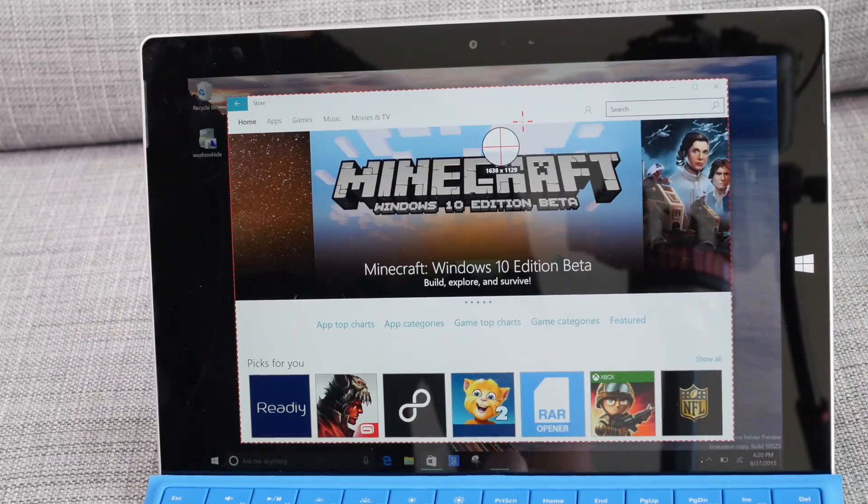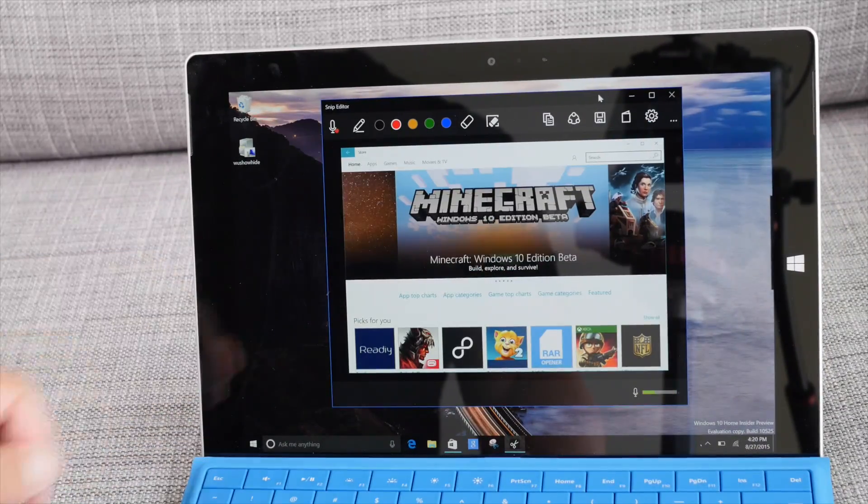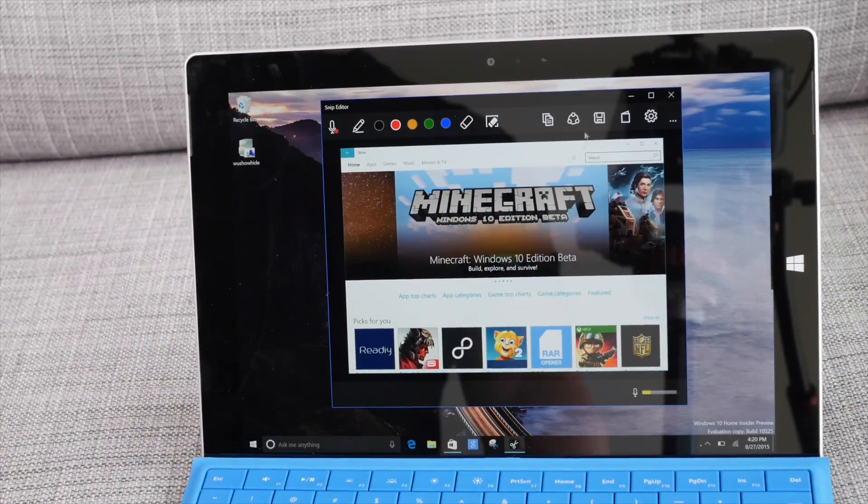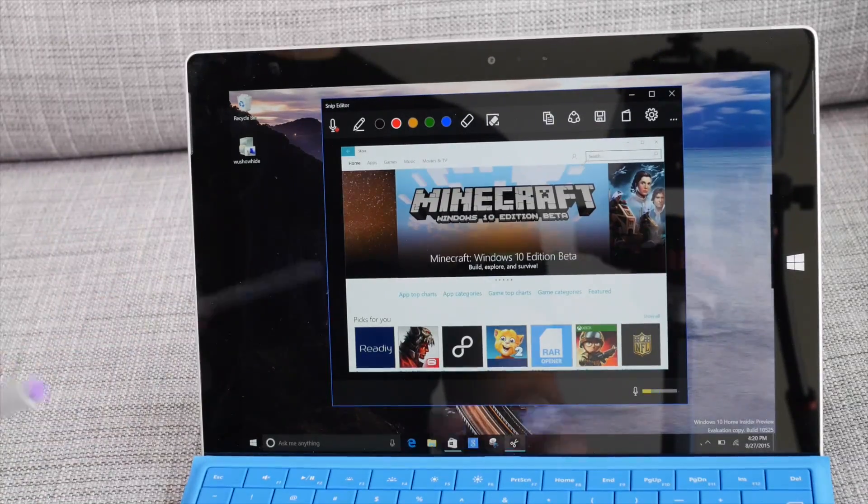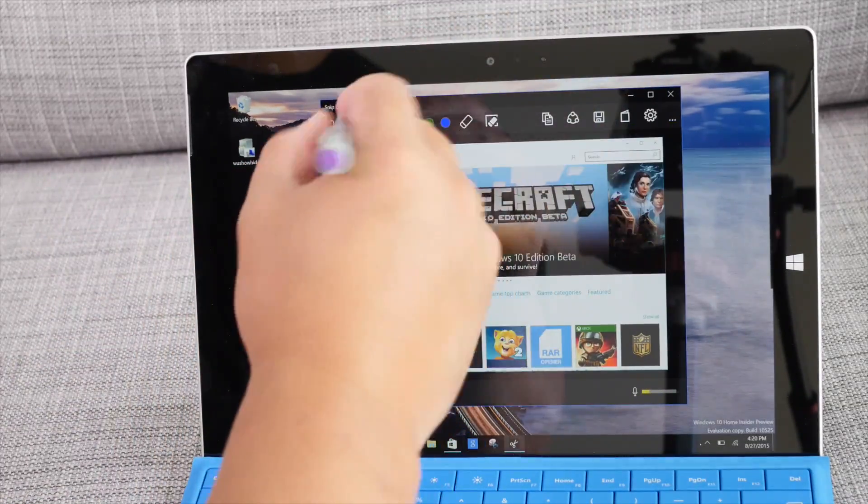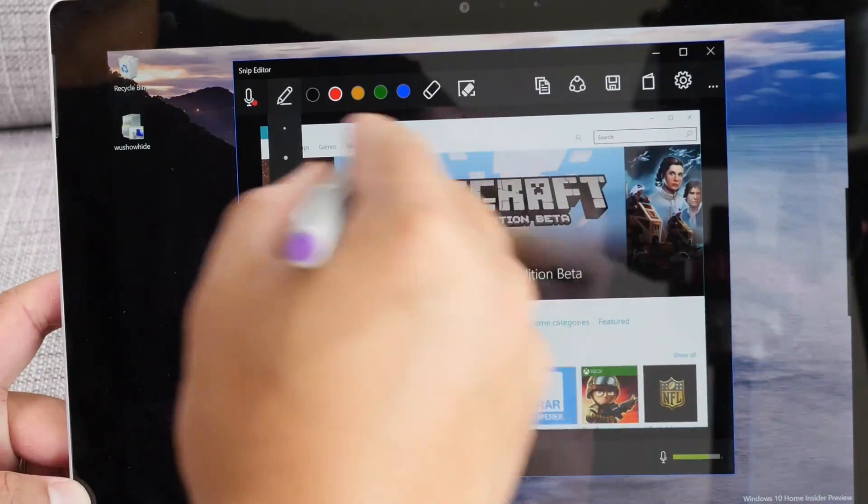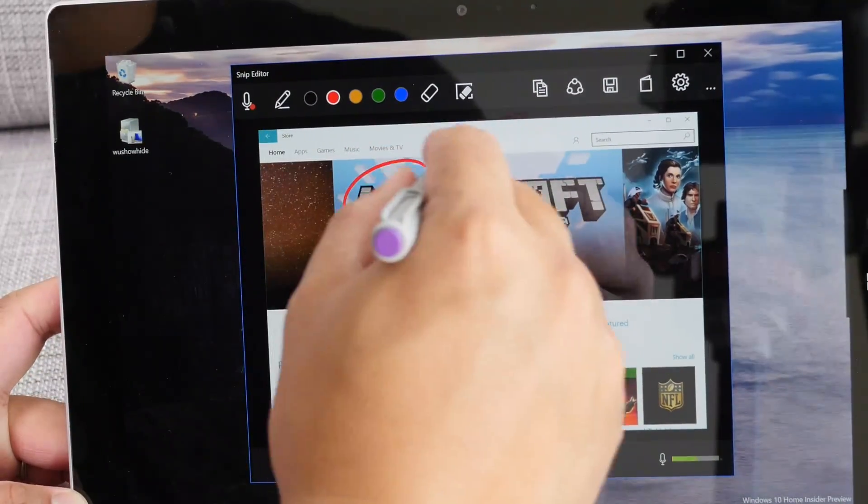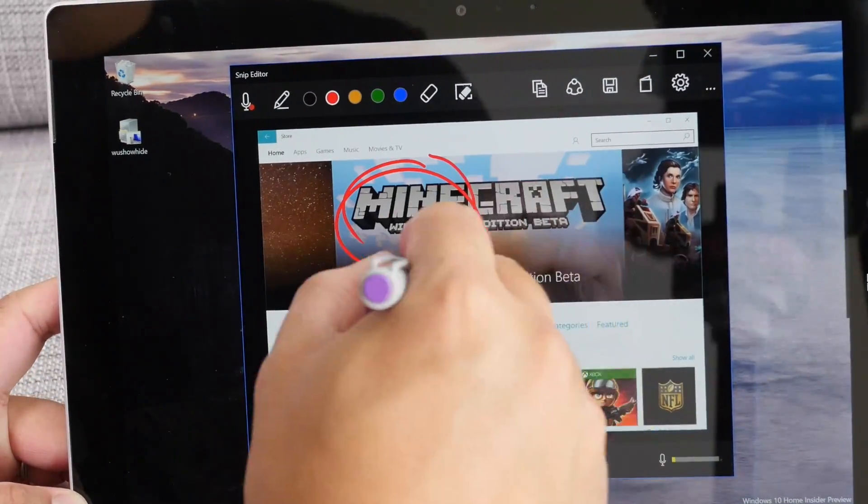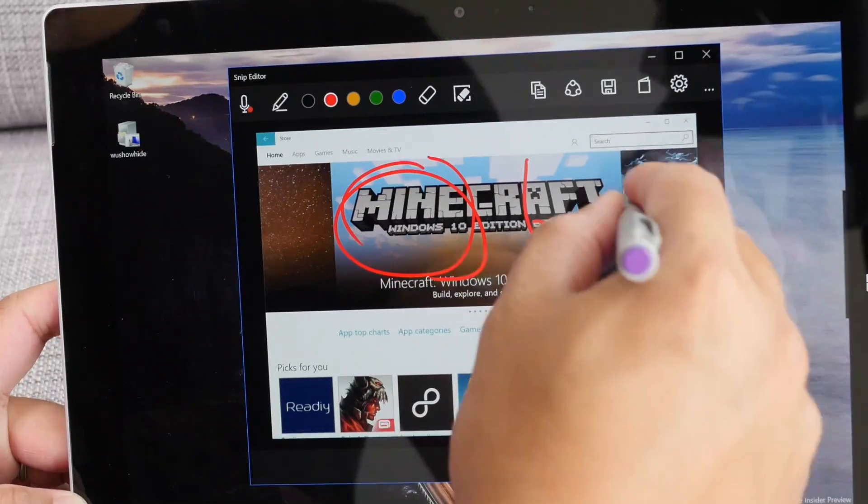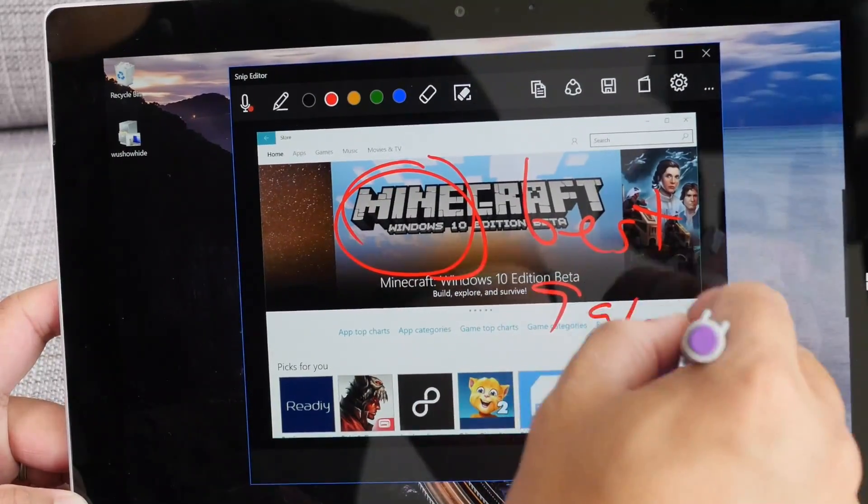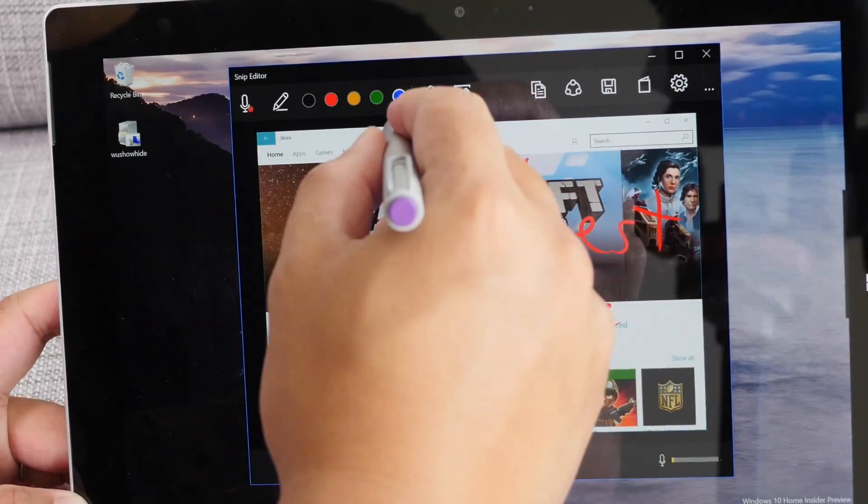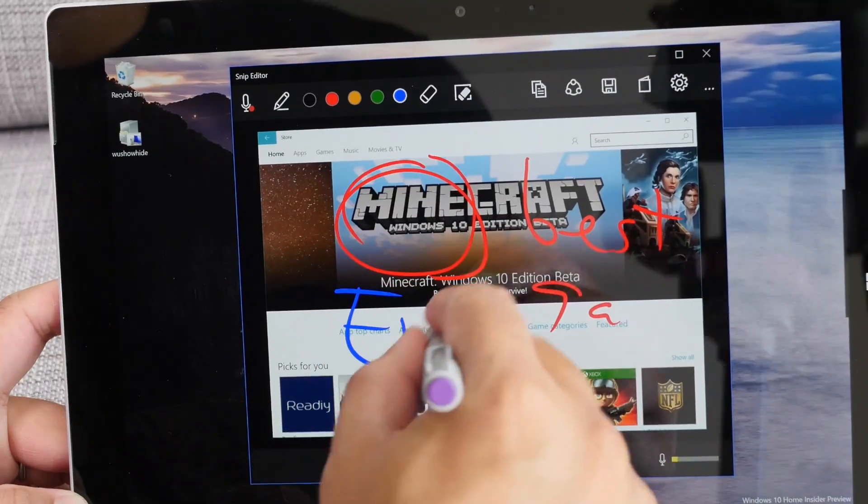I'm just going to tap so it captured that open window which is actually the store and from here you can use your pen or your finger to start drawing on it. Best game ever.